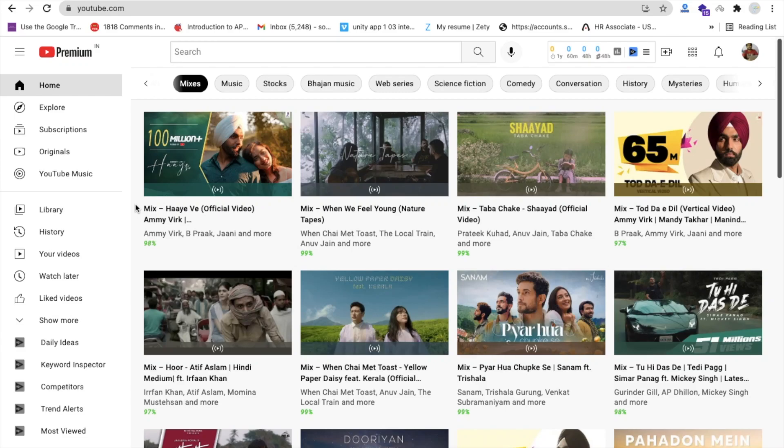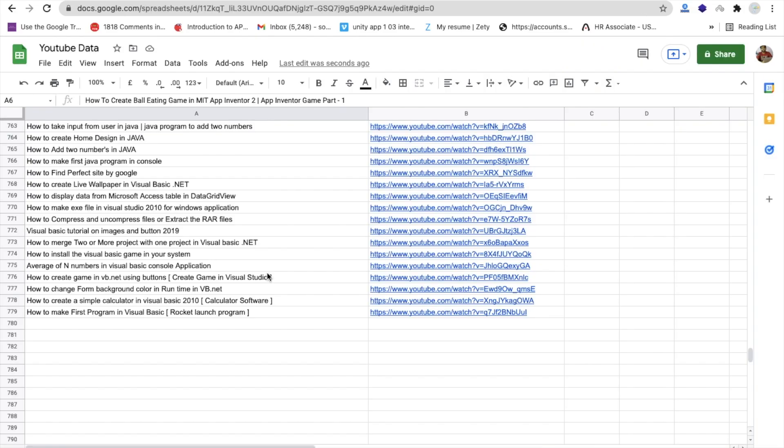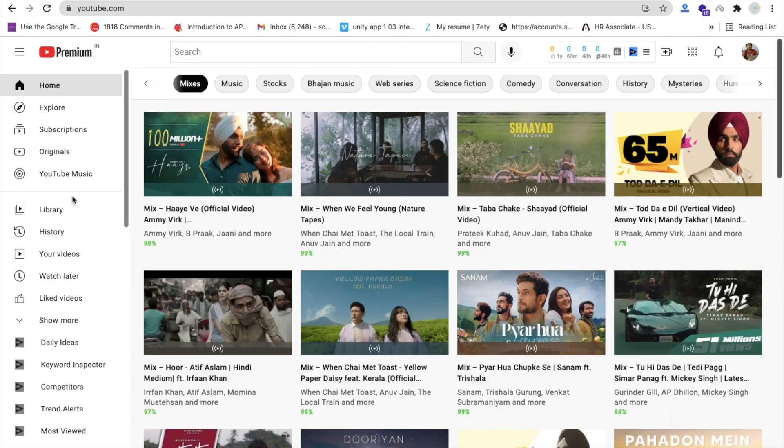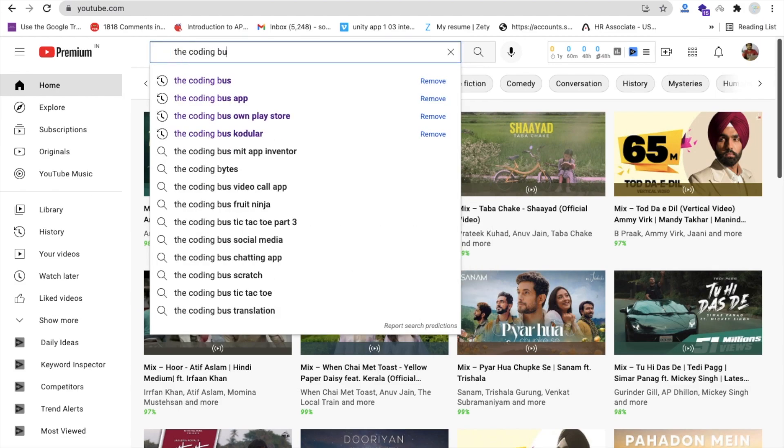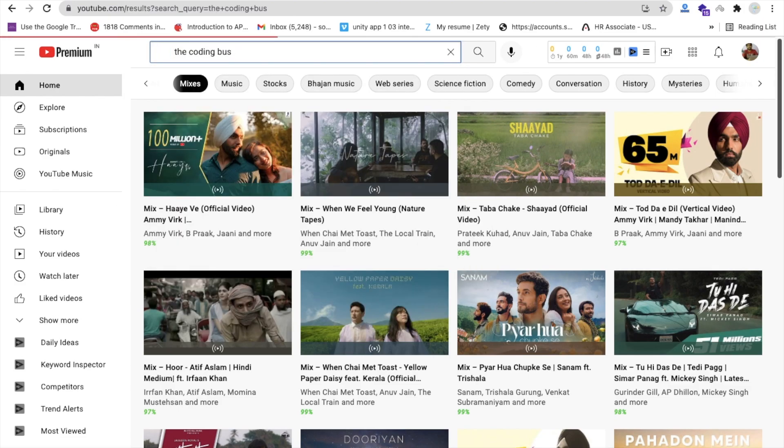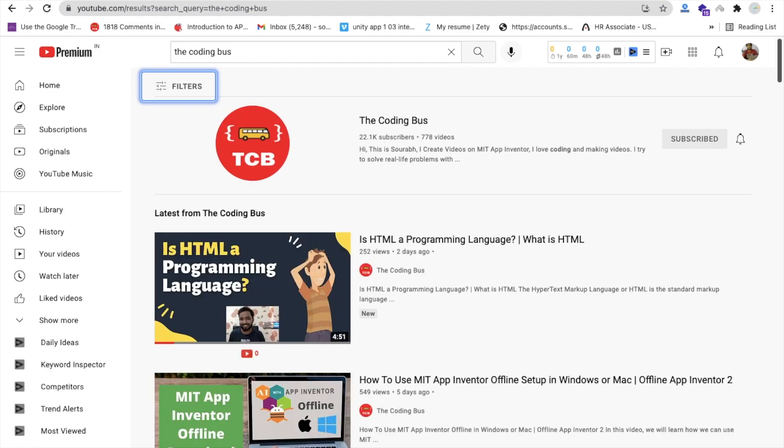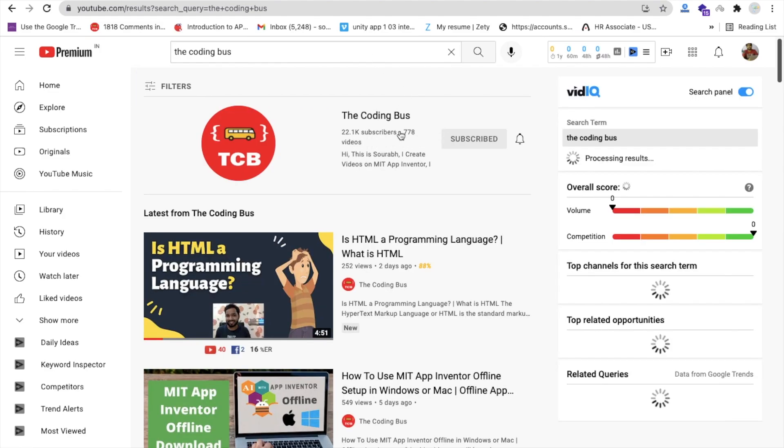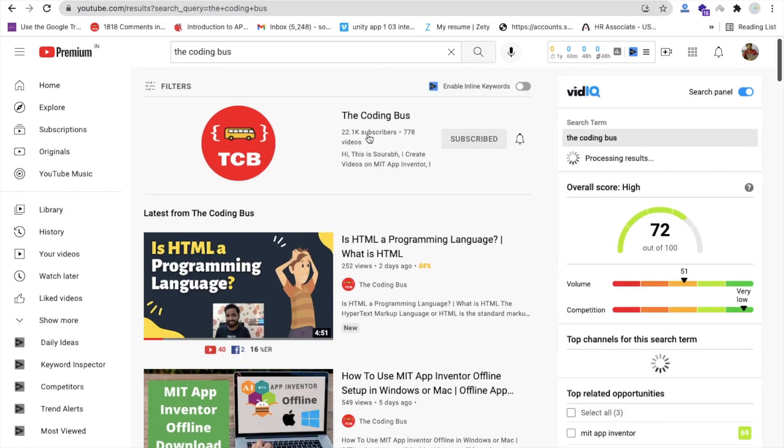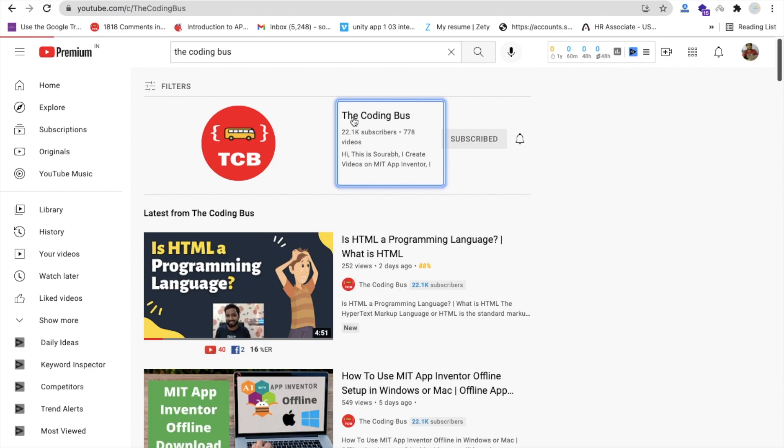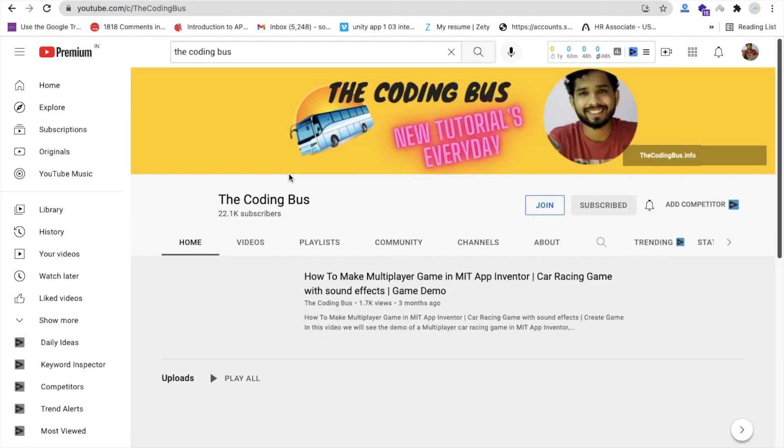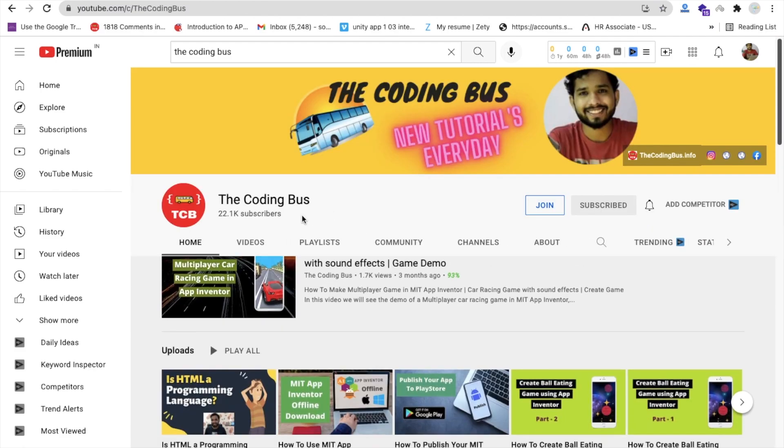Hello guys, in this video we will learn how we can fetch all video titles and their URLs from any YouTube channel. Let me do this experiment with my own YouTube channel. So just open The Coding Bus, and you can see they have around 778 videos. Open this channel - more than 700 videos.